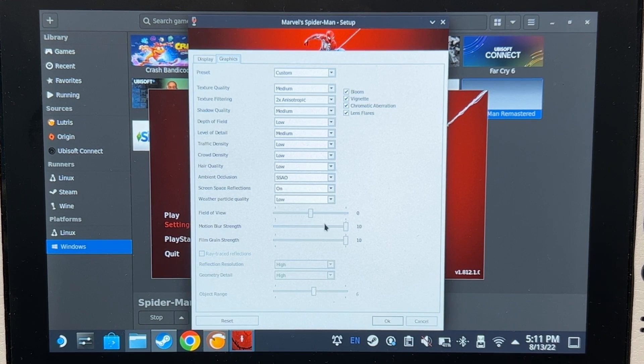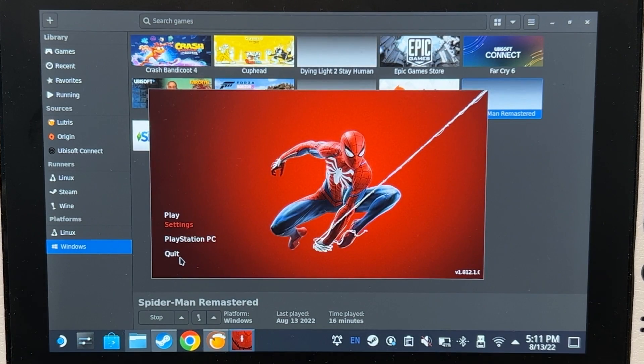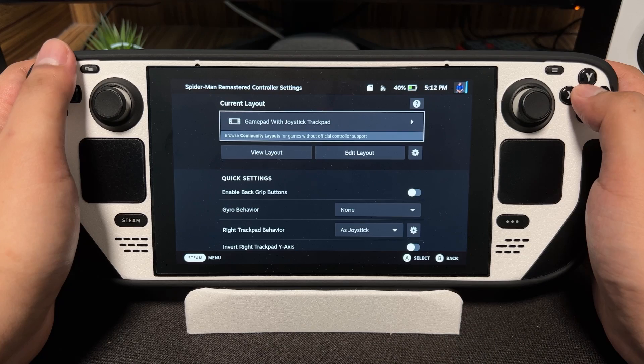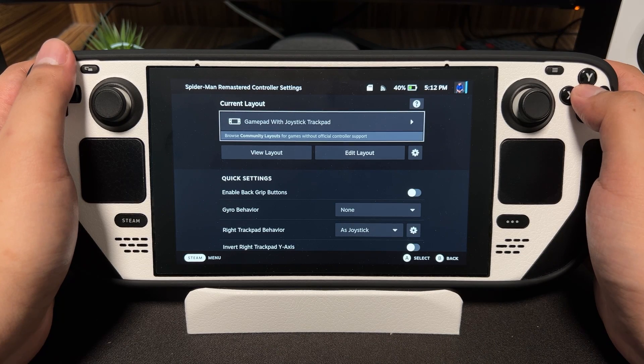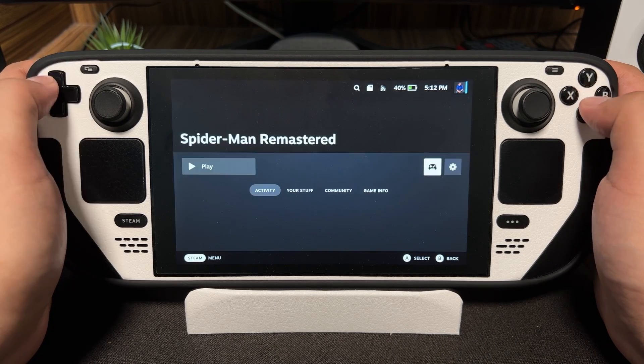After setting the graphics, click OK and quit. On Gaming Mode, make sure to set the controller to this setting.